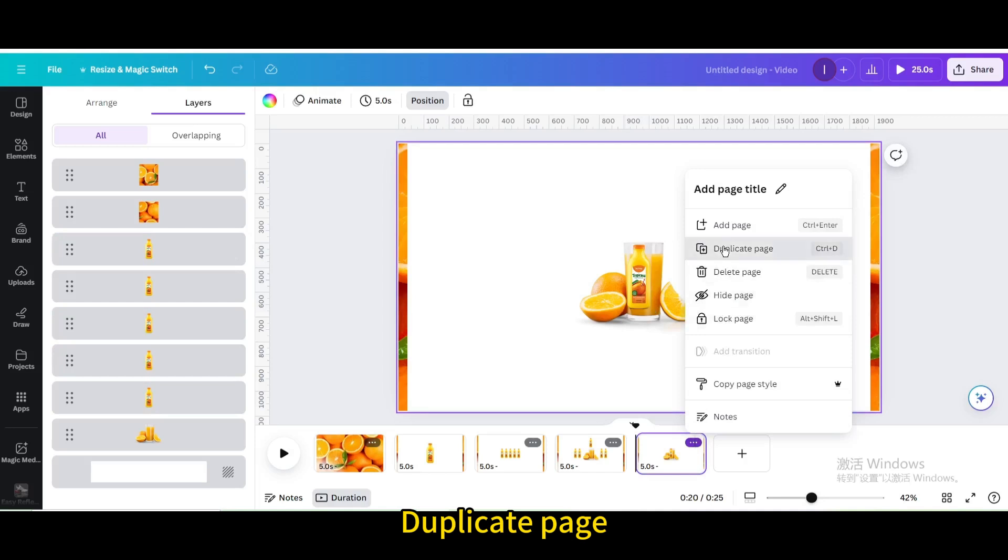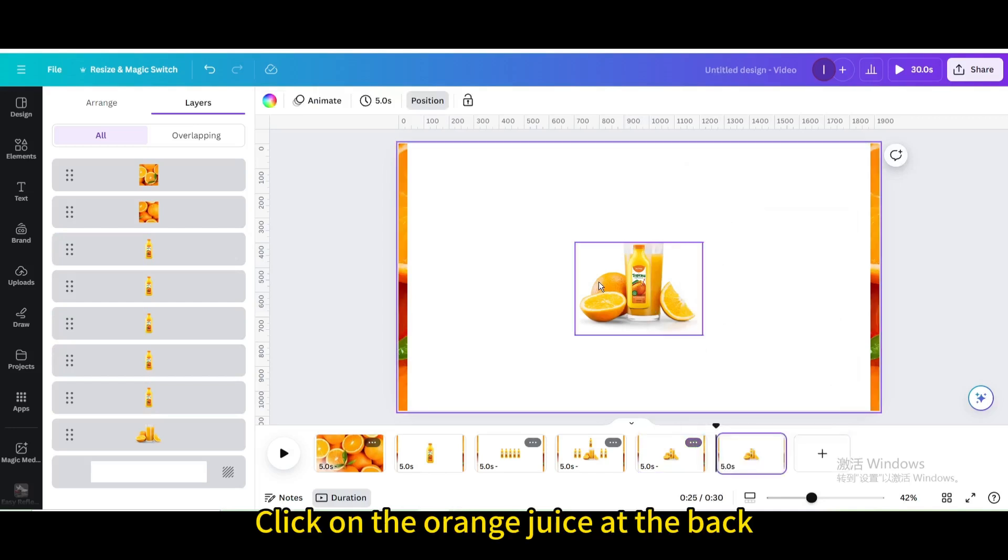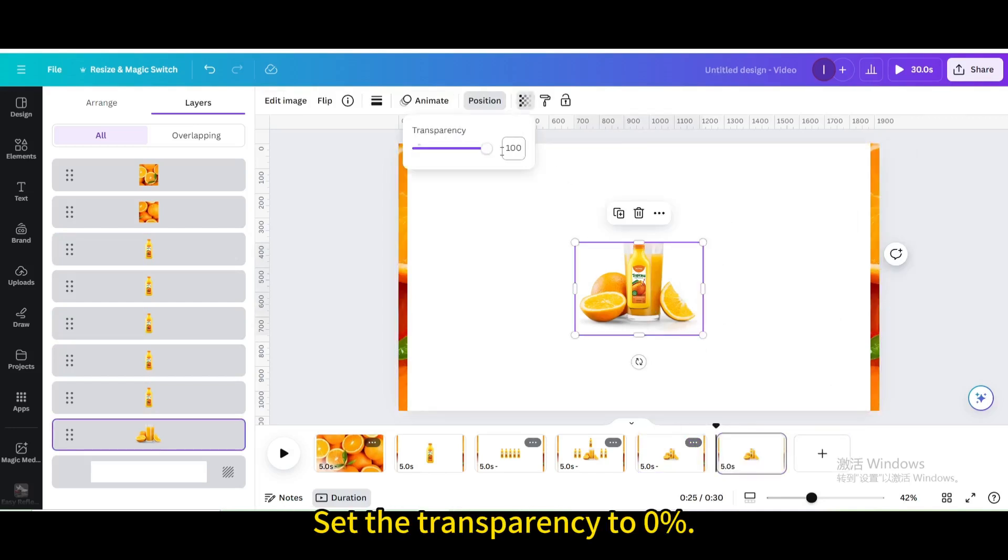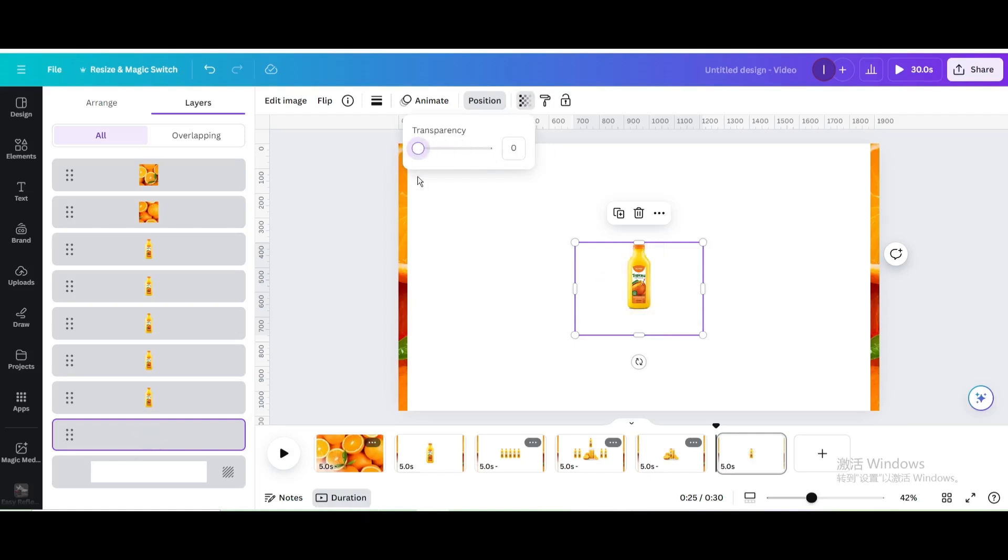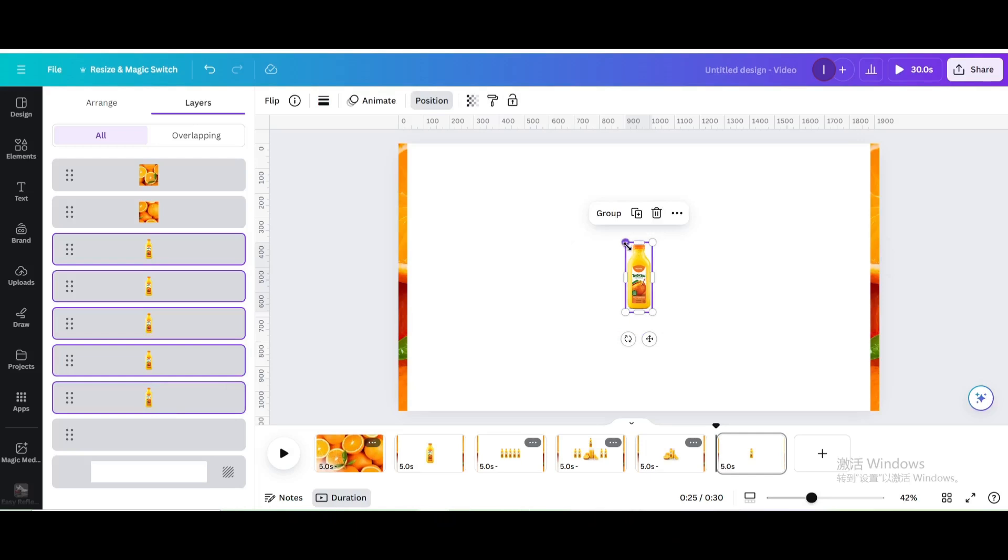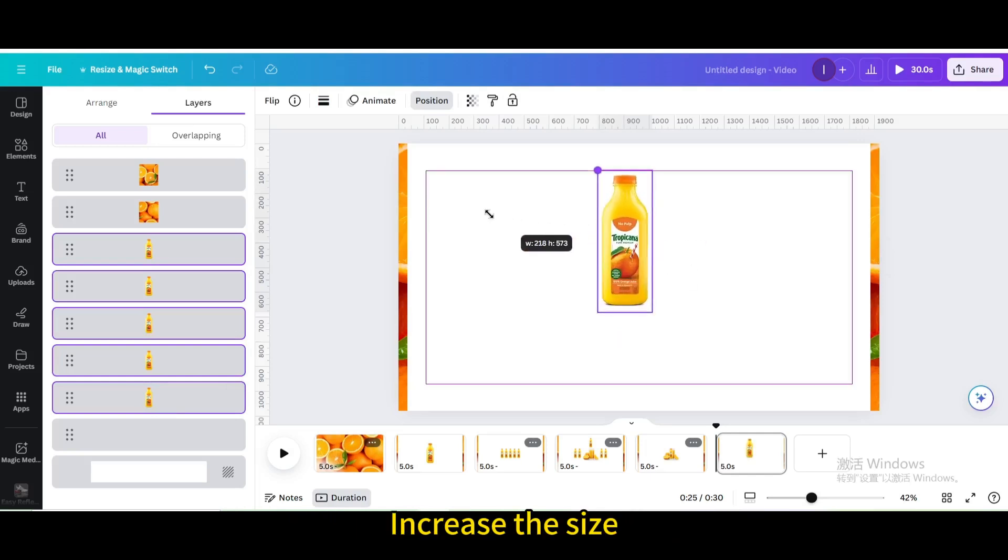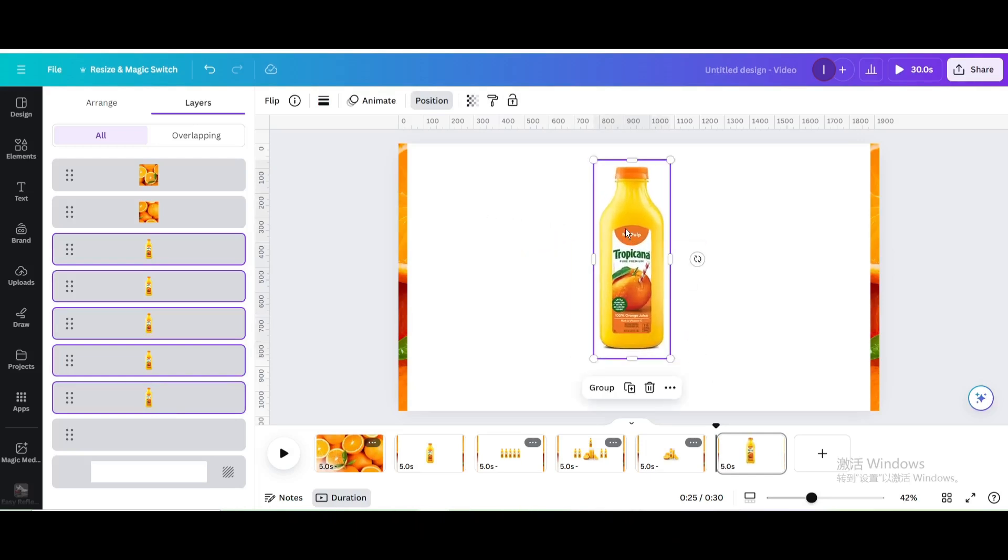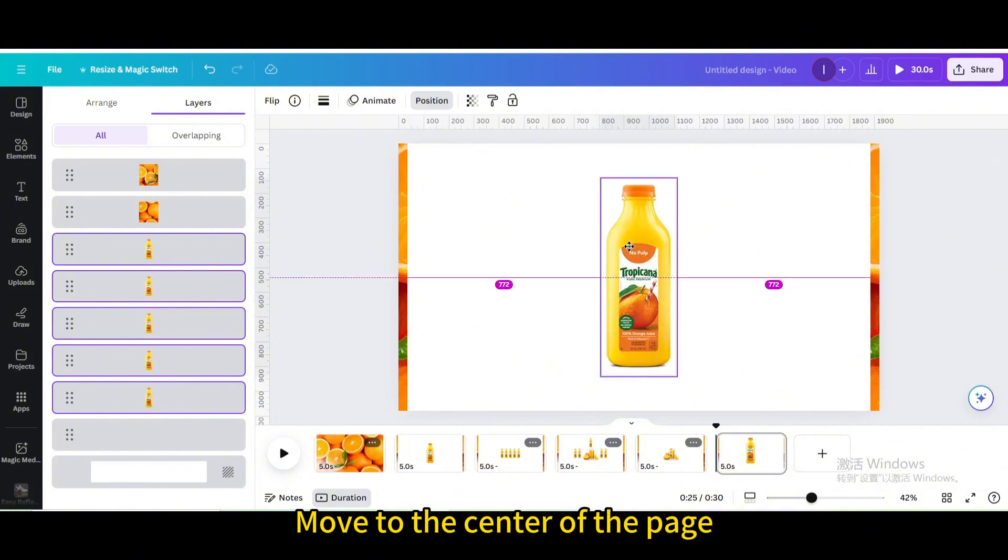Duplicate page. Click on the orange juice at the back. Set the transparency to 0%. Select these five bottles of orange juice. Increase the size. Move to the center of the page.